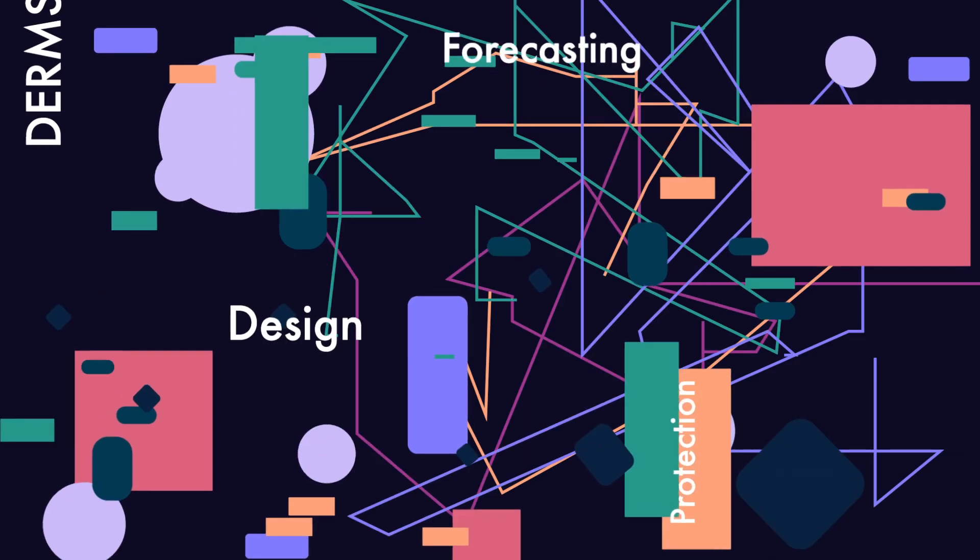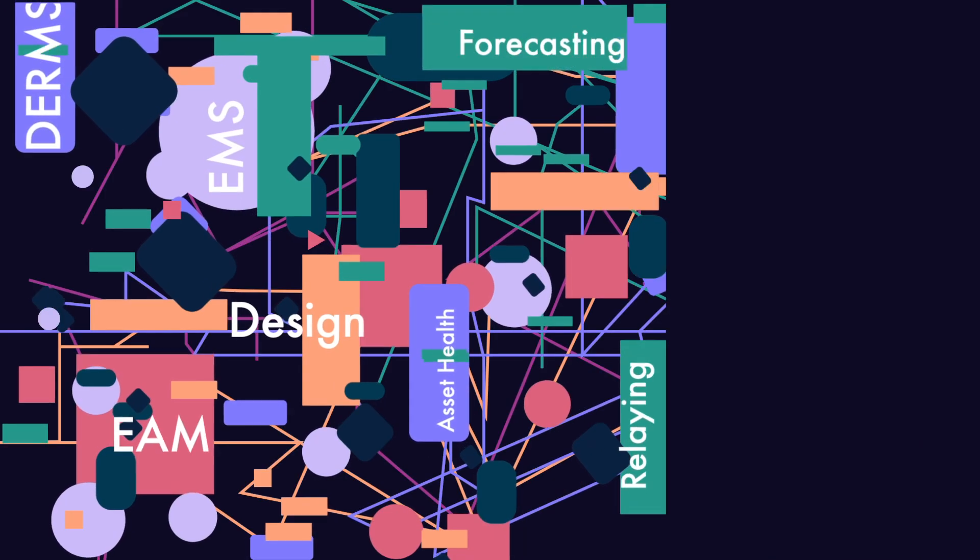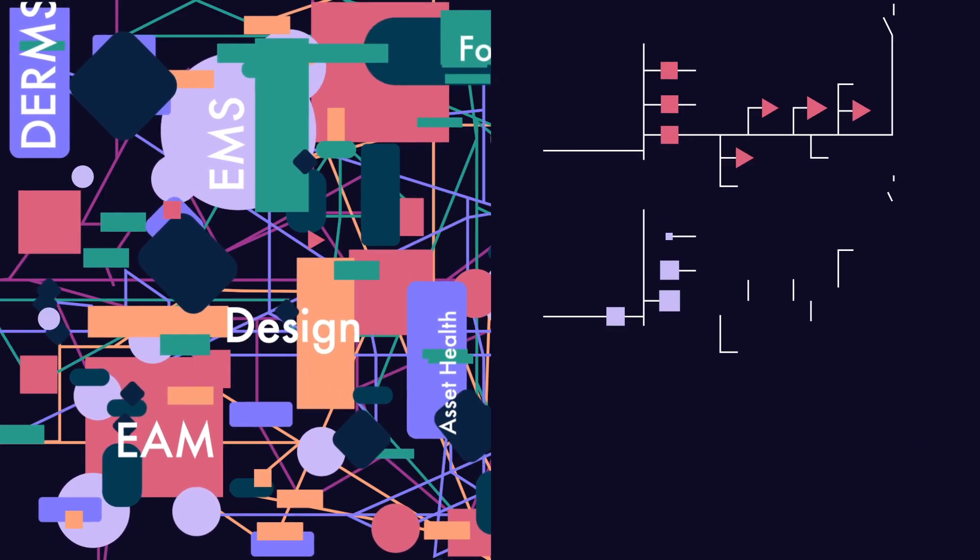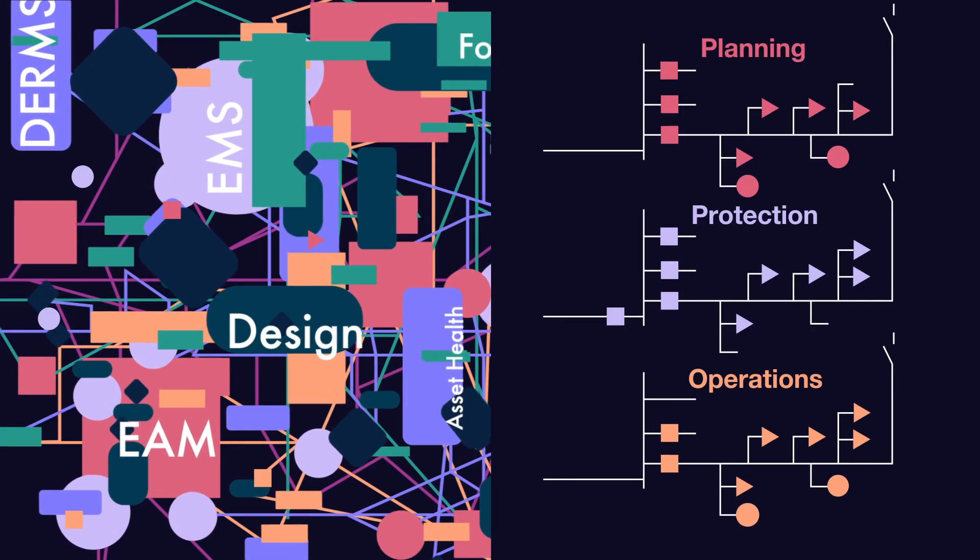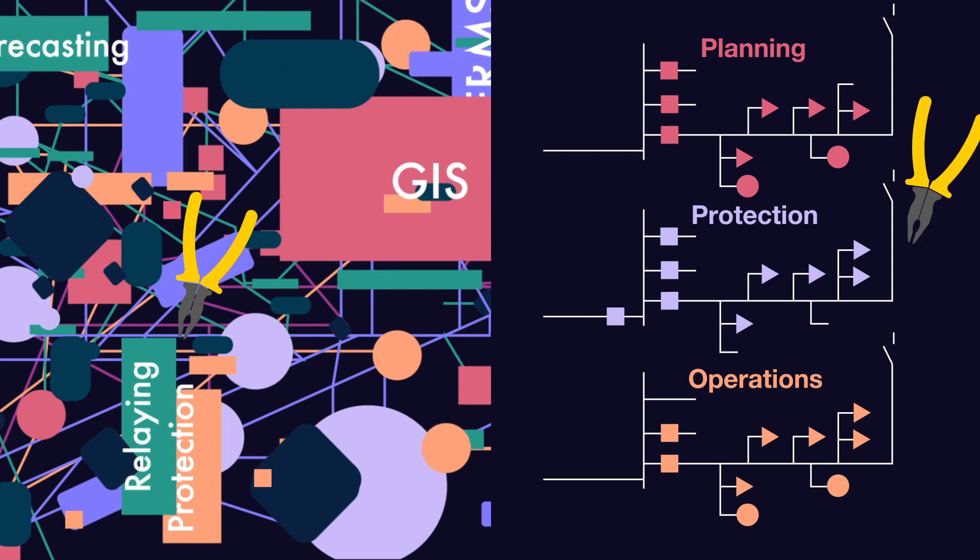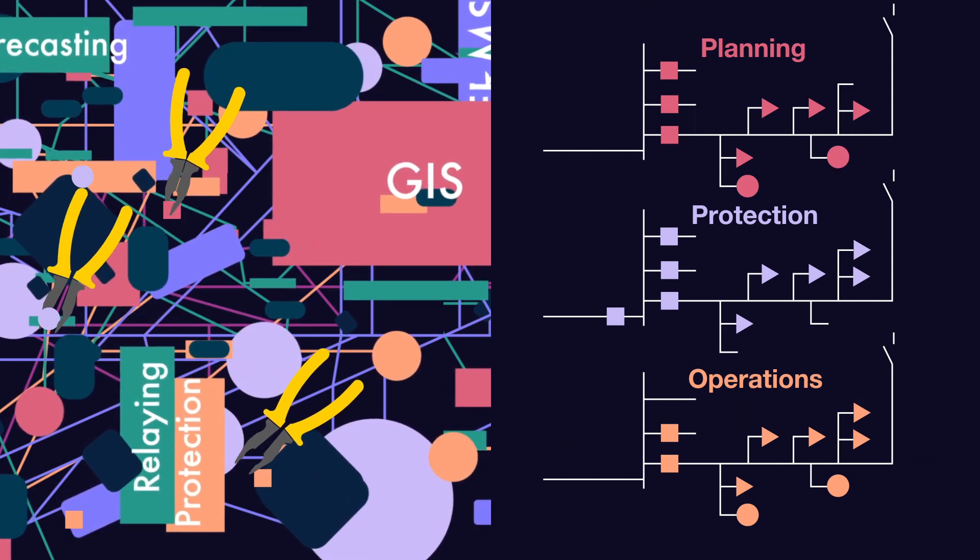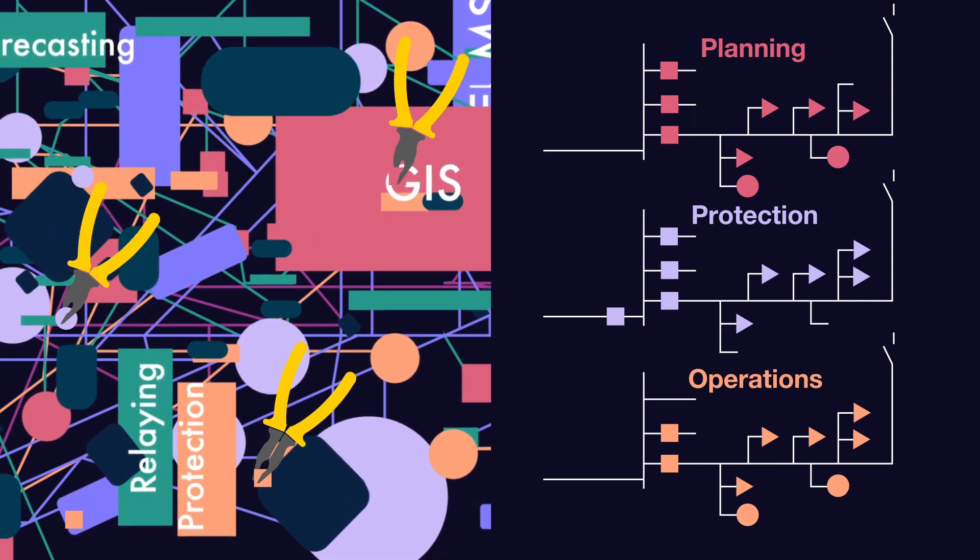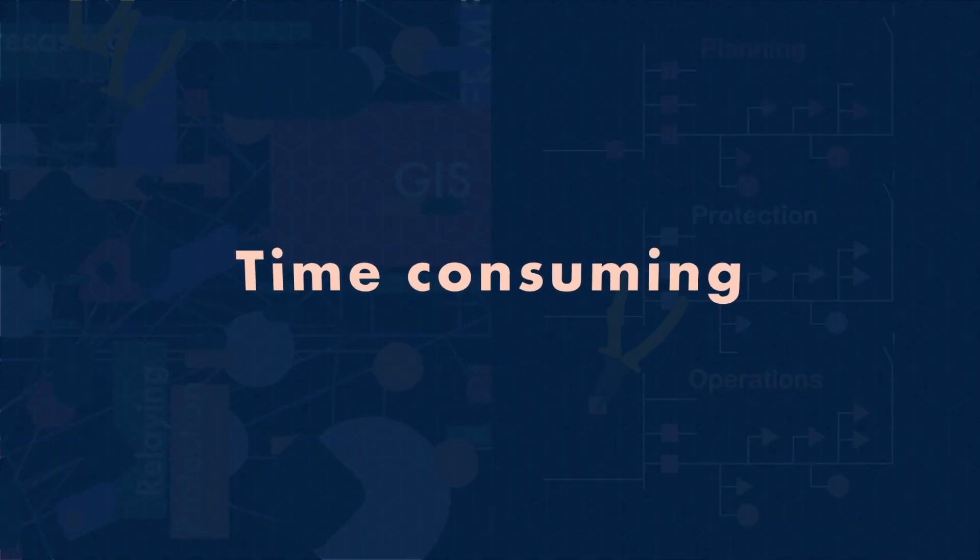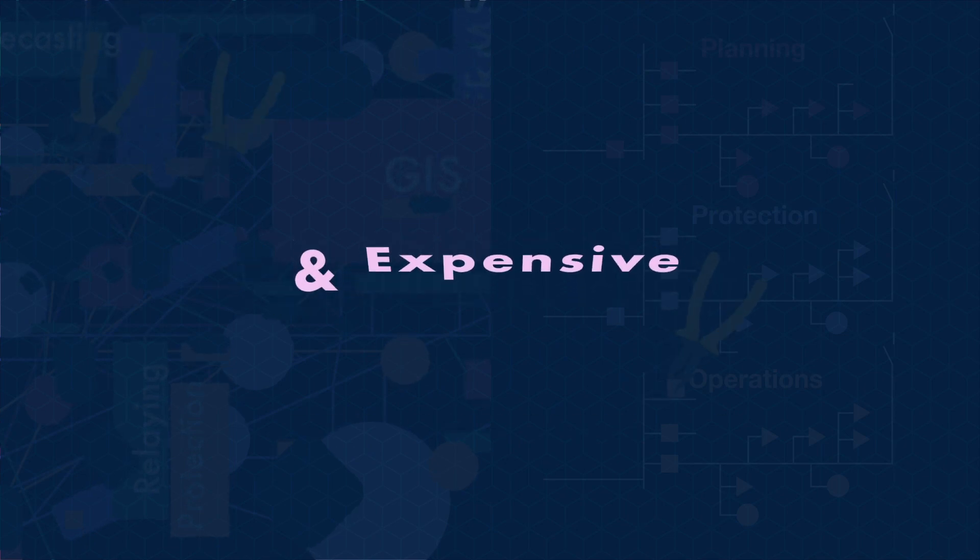To do this, engineers must gather, organize, and translate mountains of data describing the distribution grid from multiple incompatible and inconsistent sources. This is time-consuming and expensive.